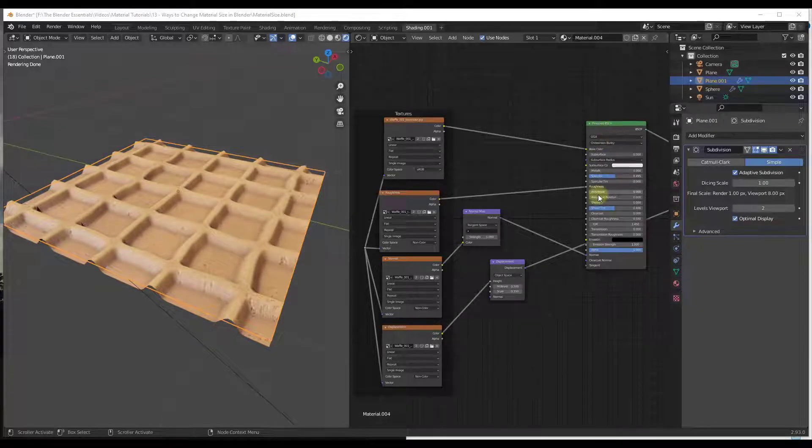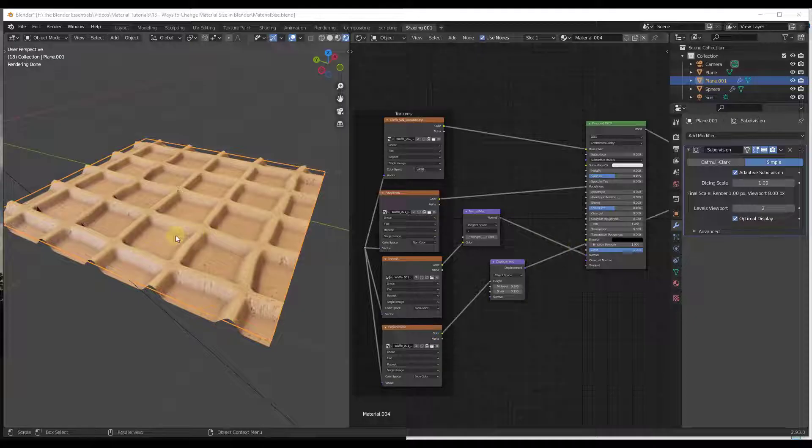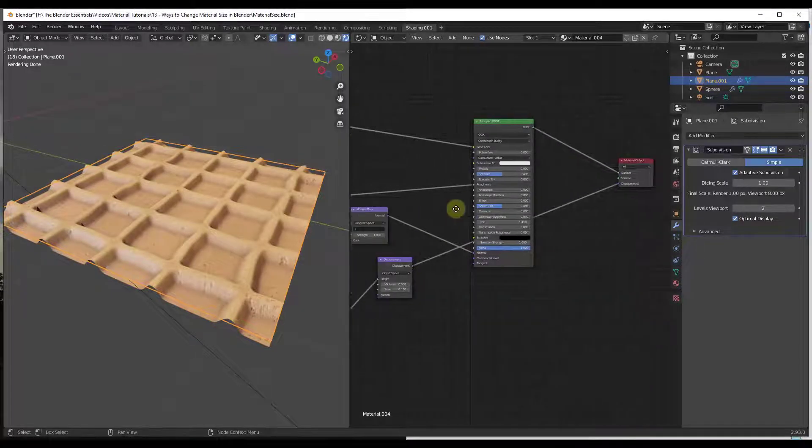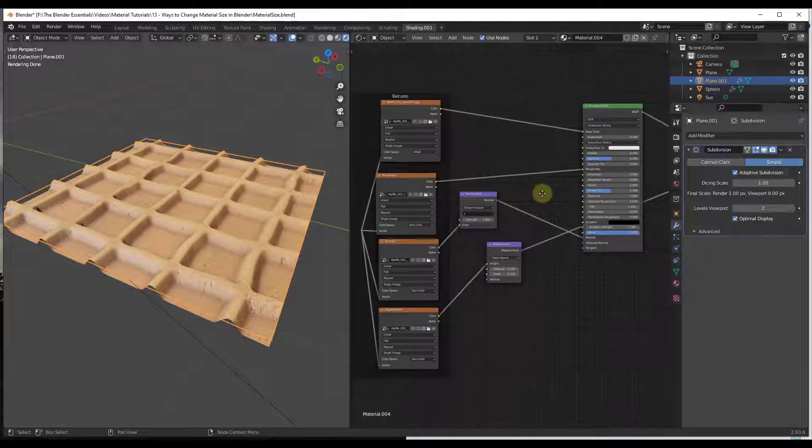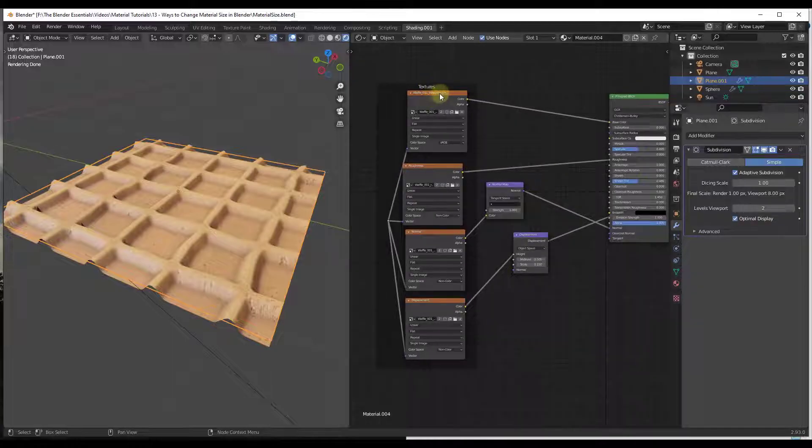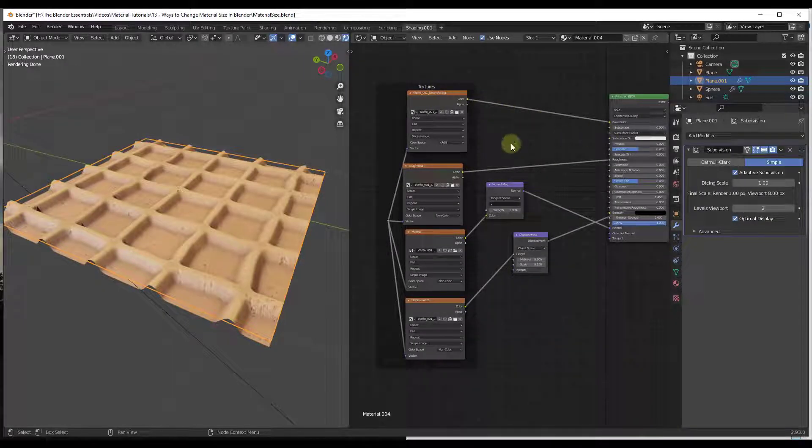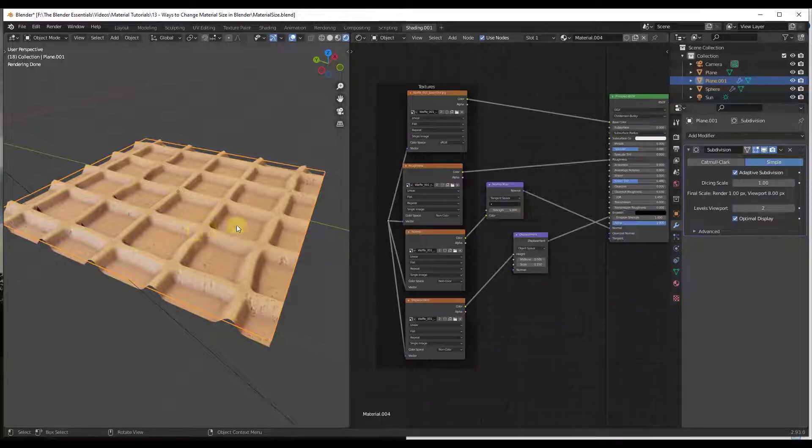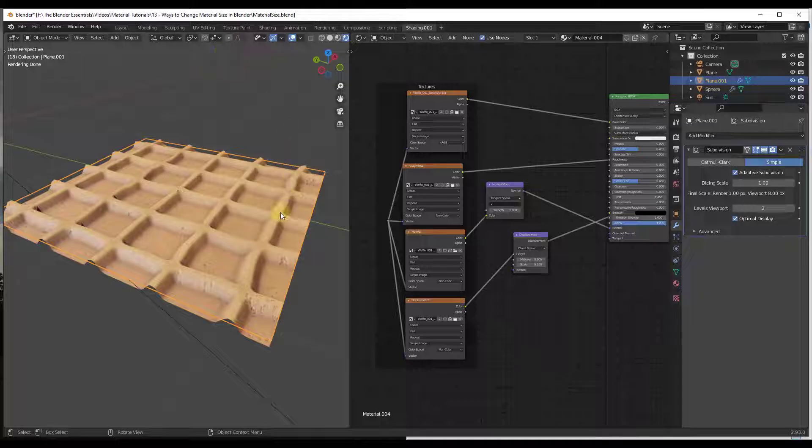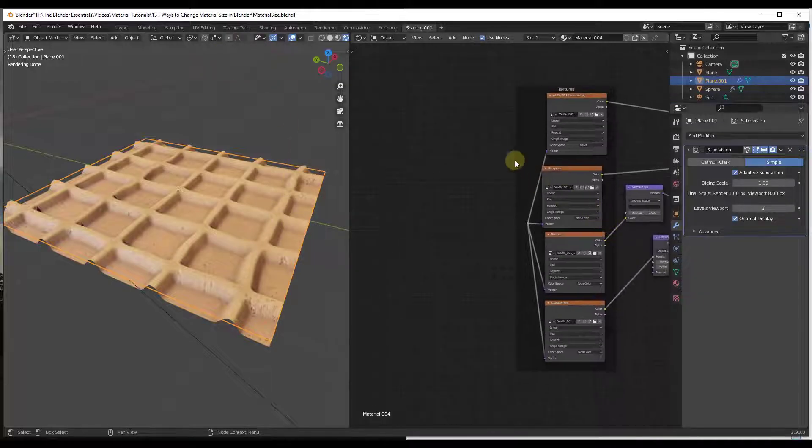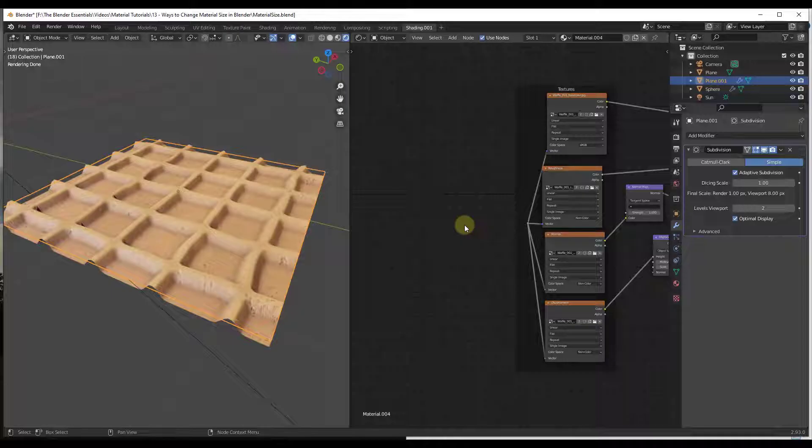But I wanted to talk specifically about a way that we can use our nodes in order to adjust the size of this material. Right now all we have is our color maps going into our Principled BSDF, but we can't really adjust how big or small this is. You could go into your UV editor and change the UVs manually, but I want to talk about a quick way to do that inside of the shader editor.